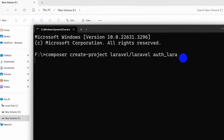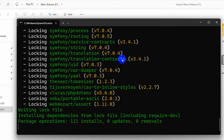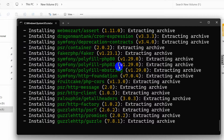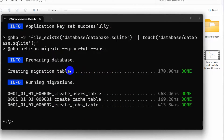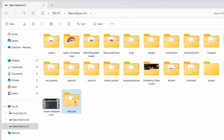If we just press Enter, it will start creating our Laravel project. It will take like two to three minutes. I'll fast forward the video and there you can see our project creation is complete. We can close this and here you can see auth_lara, which we just created.